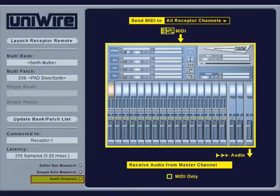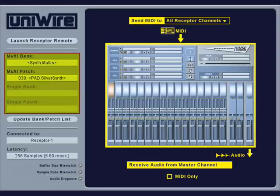The audio dropouts LED will light whenever receptor cannot process all the data fast enough and, therefore, drops an audio buffer. There are various reasons for this and numerous ways to correct them, all of which are outlined in your UniWire documentation. If the audio dropouts light turns on, simply click it to turn it off.